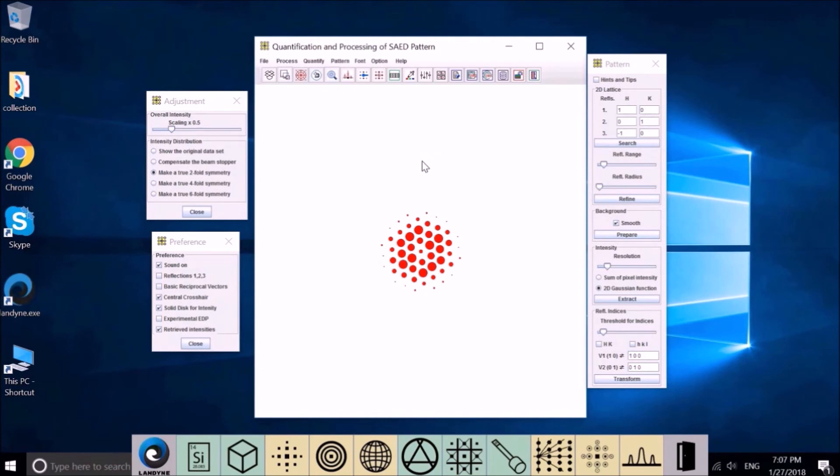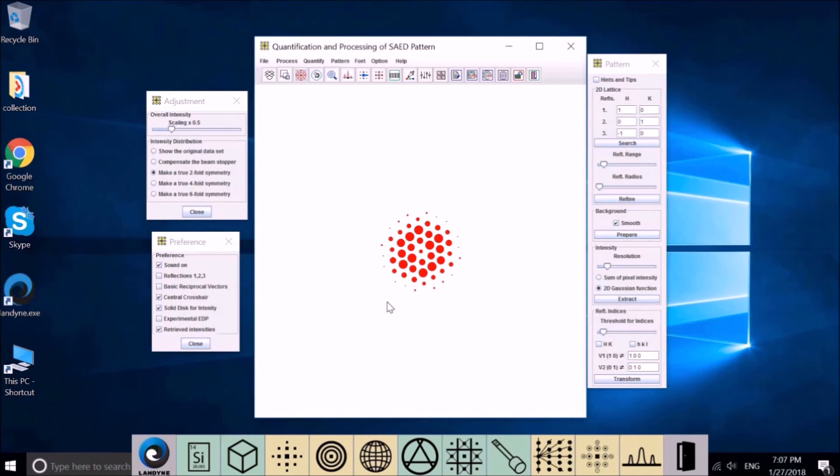The retrieved diffraction intensity can be used to replace the Fourier intensity of a high-resolution image to get an enhanced high-resolution image. This software will be added to London software suite soon.